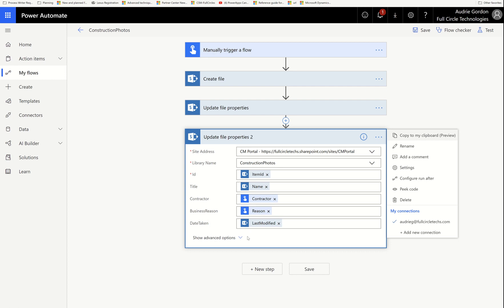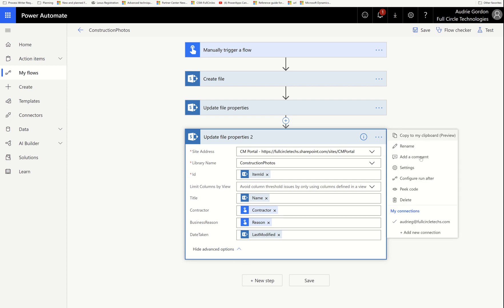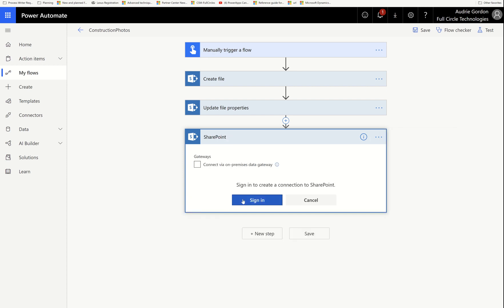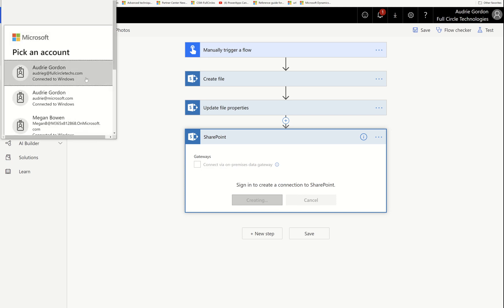I'm going to add a new connection, signing in and authenticating. If that person gave me this flow and I know they're leaving, I would probably change it to my connection, or with the account we've decided to use for flows in general — I'd log in with that account and change the connections to that account.